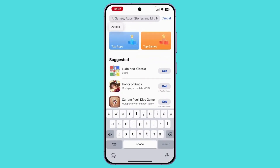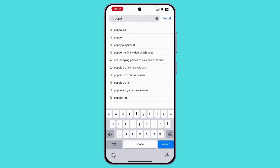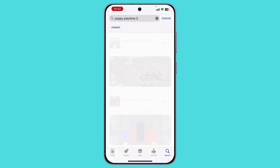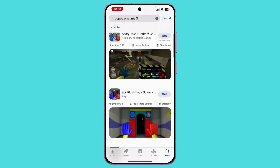on the search bar, search for Poppy Playtime 3. Once you search for it, you will see a lot of games. These are not the official ones, but these are alternatives.